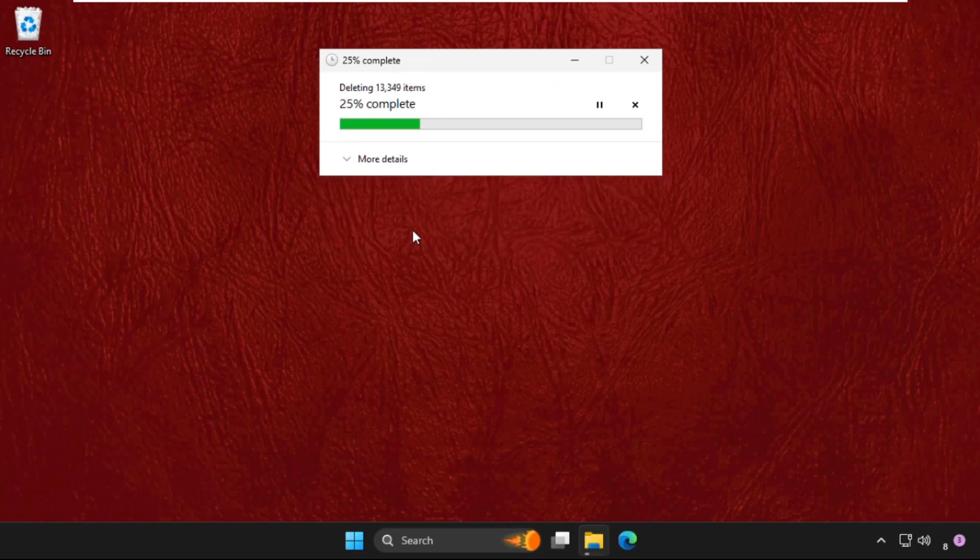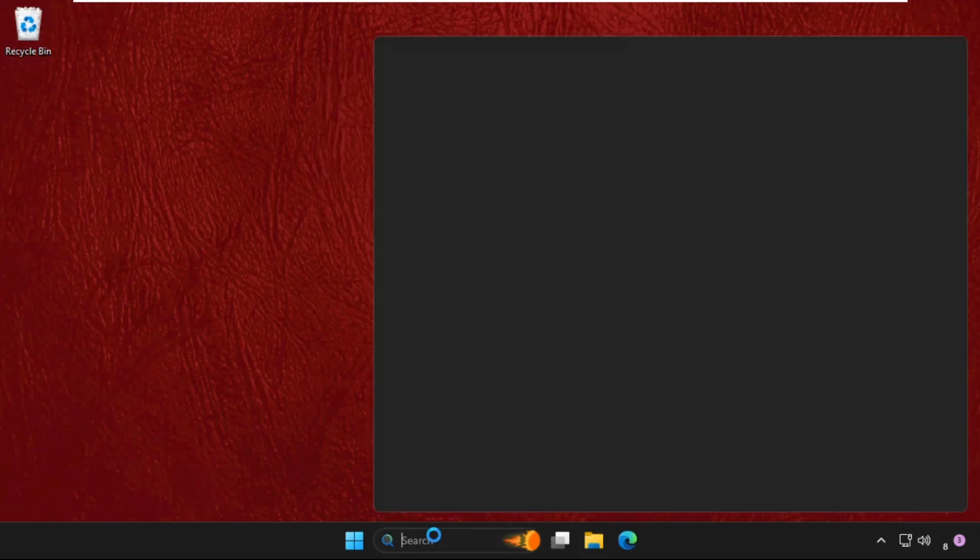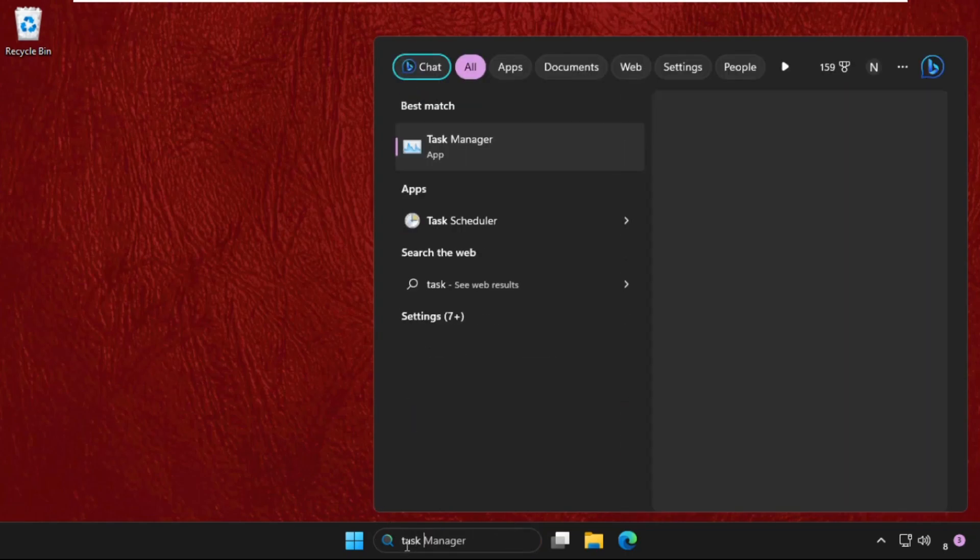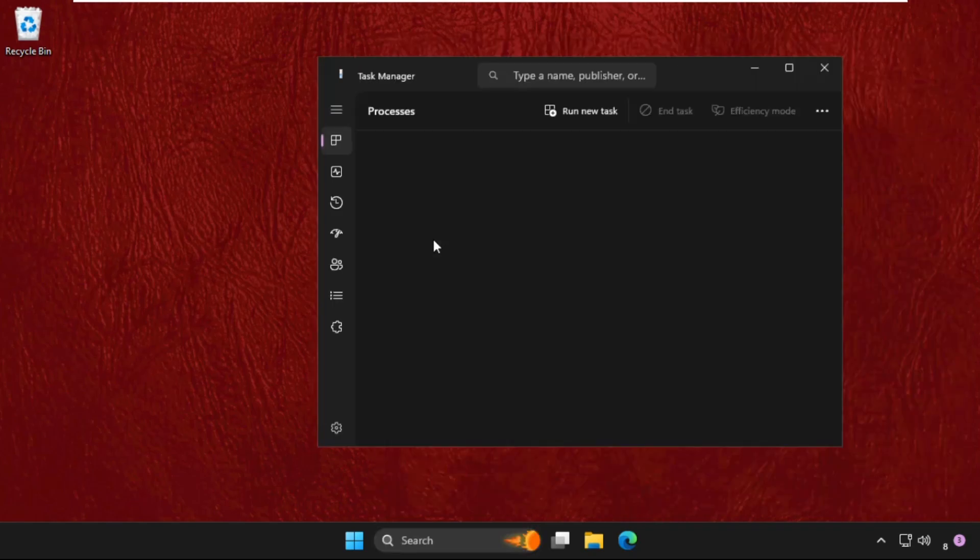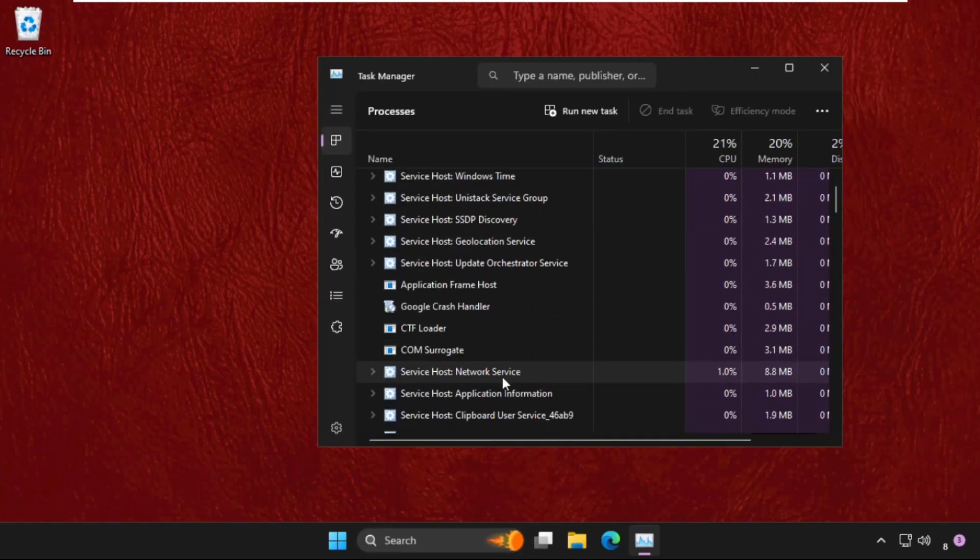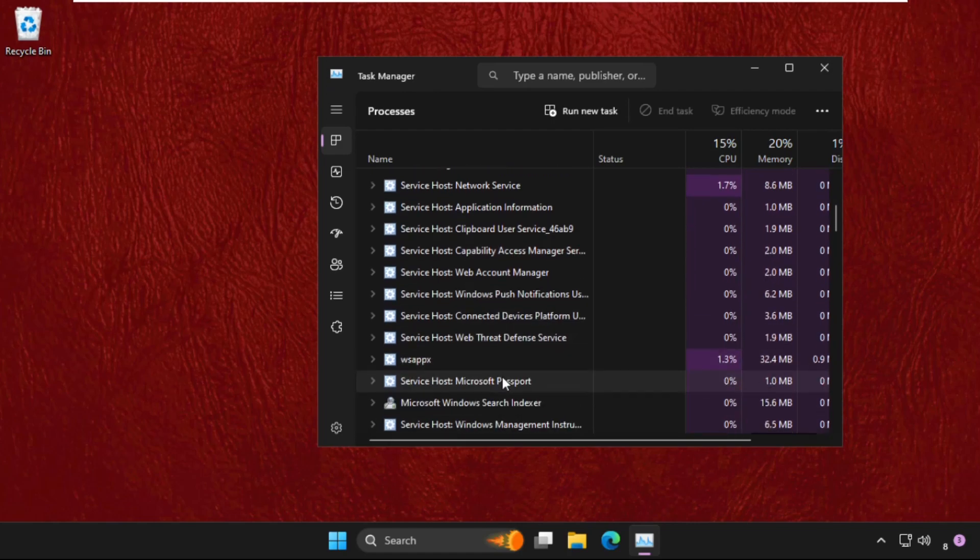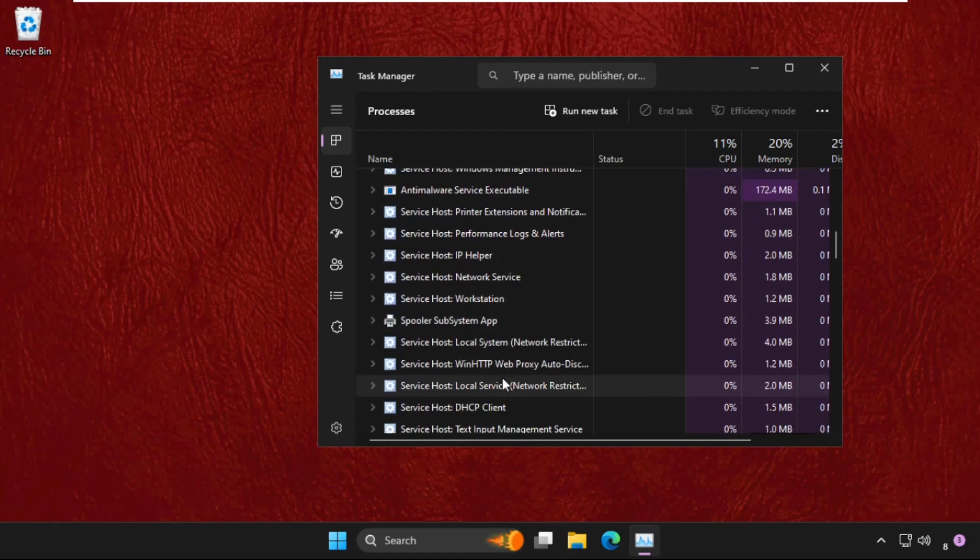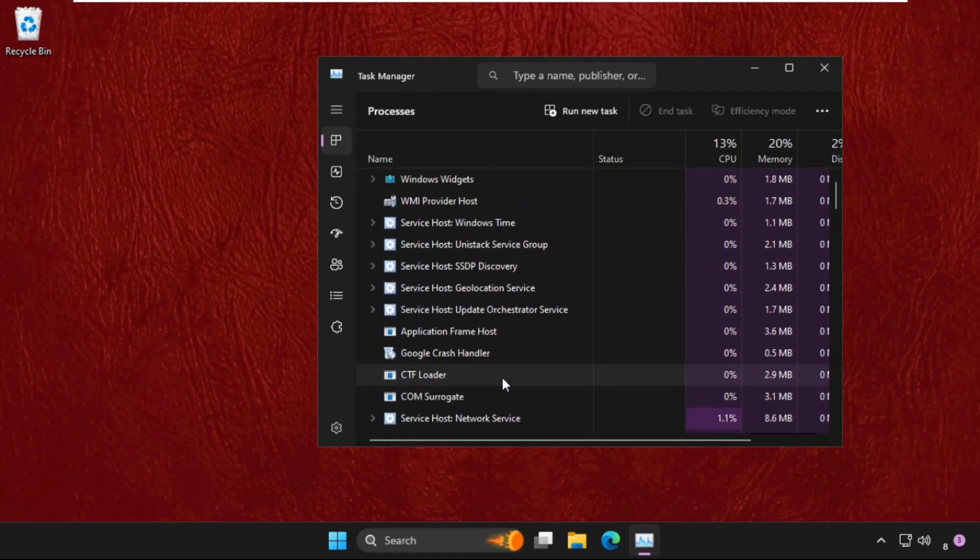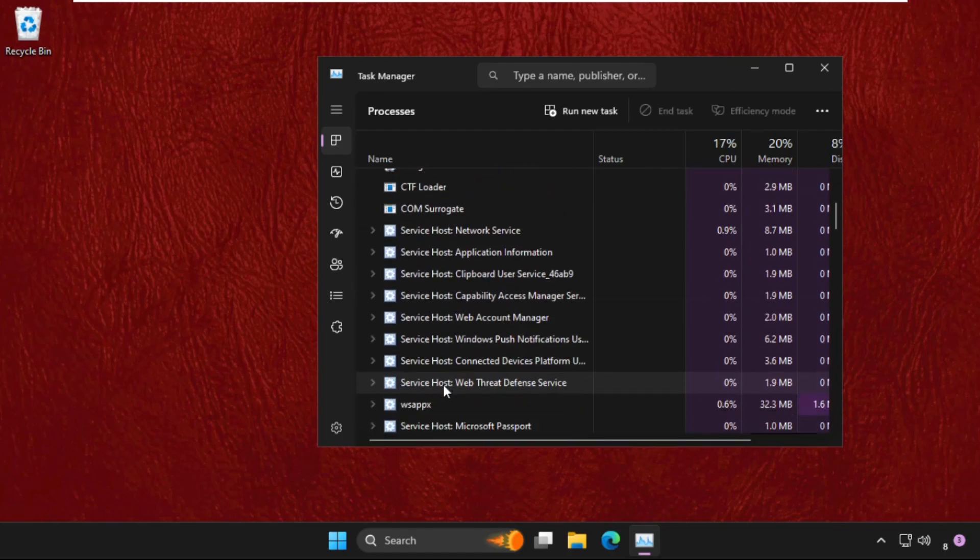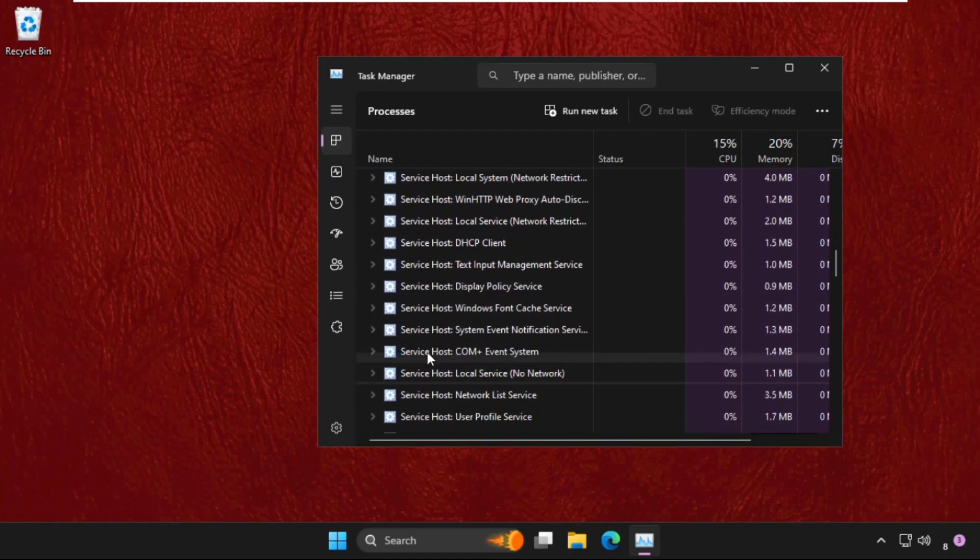Now just go to Task Manager and open it. From here we need to end the unwanted applications that are running on our system.